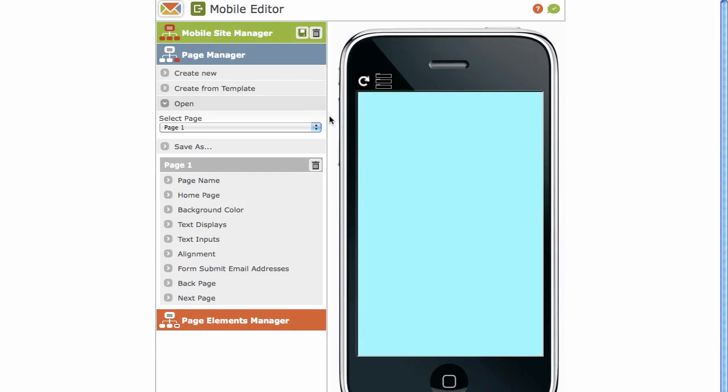Remember, we chose Background Blue as the default, but we can always change it on the Page Manager itself for each particular page. Go to Save As option. Now, under Page, these are all your properties.